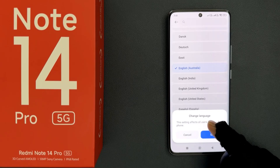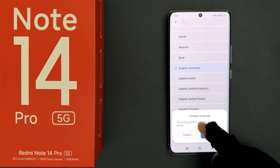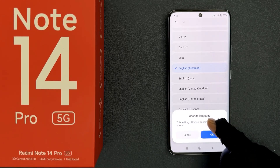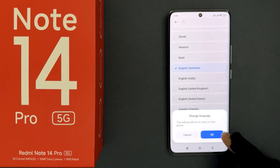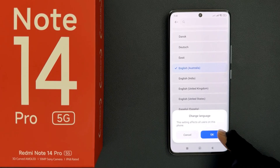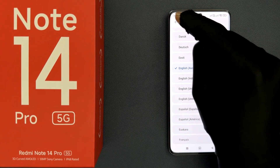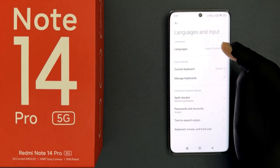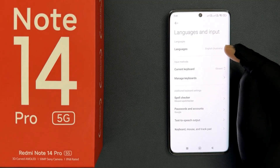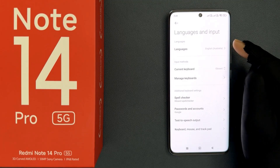The popup says this setting affects all users on this phone. Read the message and if you agree, tap the OK button. Once confirmed, you can see it's now selected and set to English Australia.